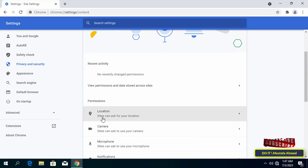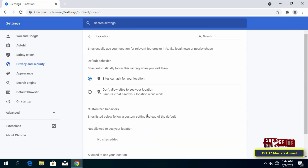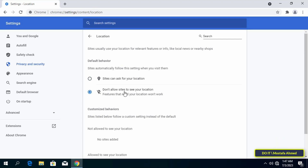Scroll down and tap on the Location option, then select 'Don't allow sites to see your location' so that your location is not shown on any site. Then click the back arrow to return to the settings page.